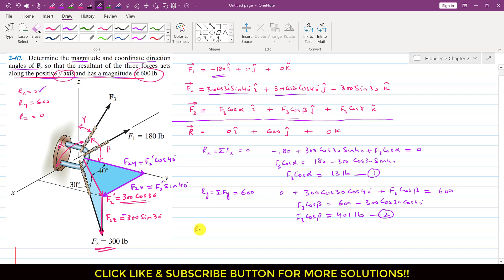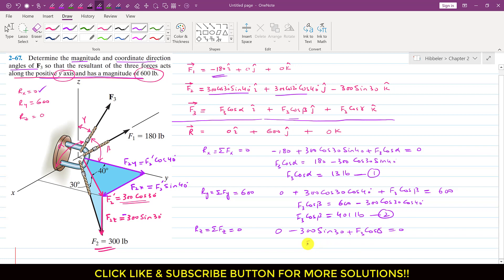Adding all z-components of F1, F2, and F3, which must equal 0 since the resultant only acts in the positive y direction: 0 − 300 sin(30°) + F3 cos(γ) = 0. So F3 cos(γ) = 300 sin(30°) = 150 pounds. This is Equation 3.